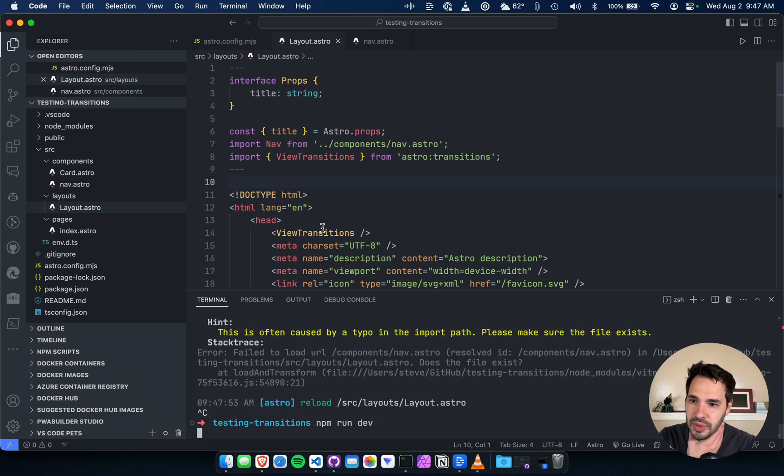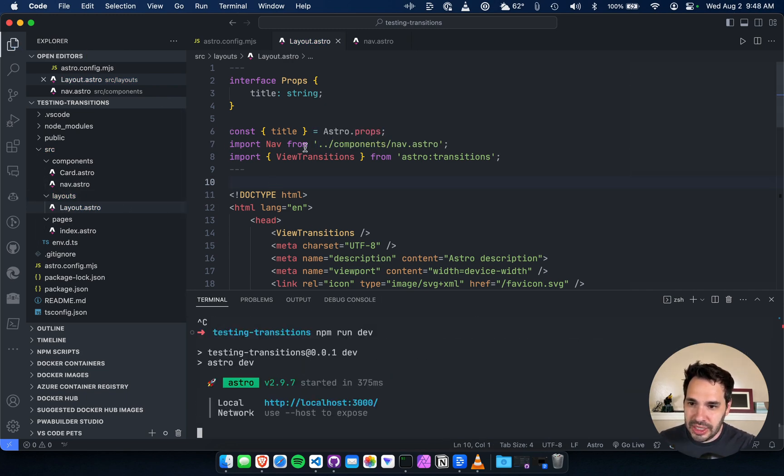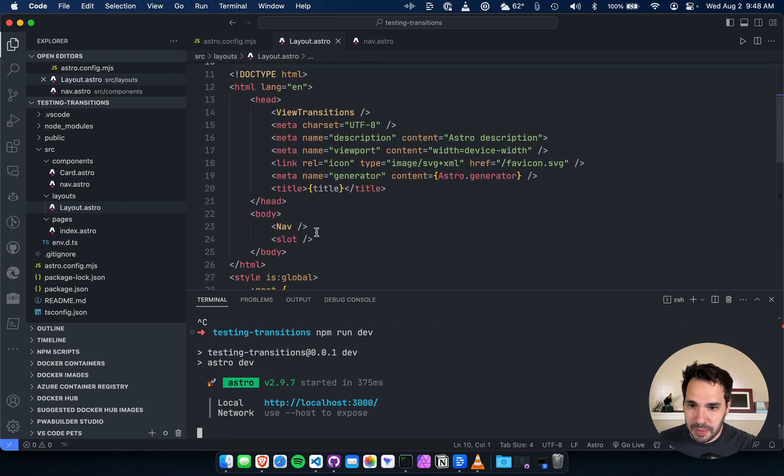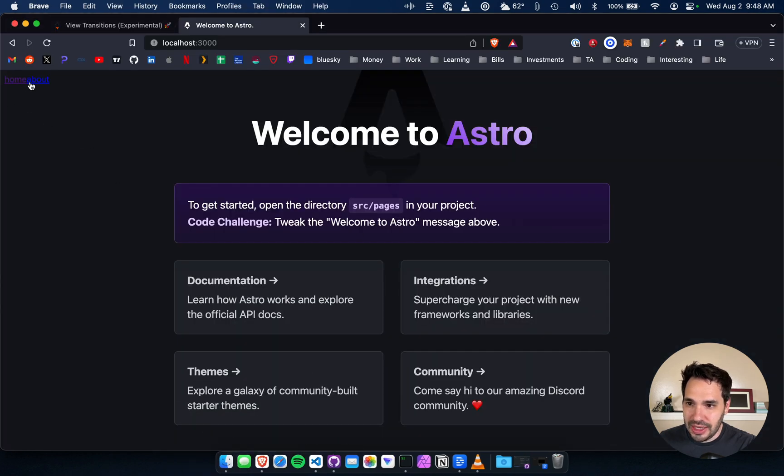All right, so we added a quick nav component and we are importing it here in the layout and we're going to put it above the slot which is where everything renders in on the page.